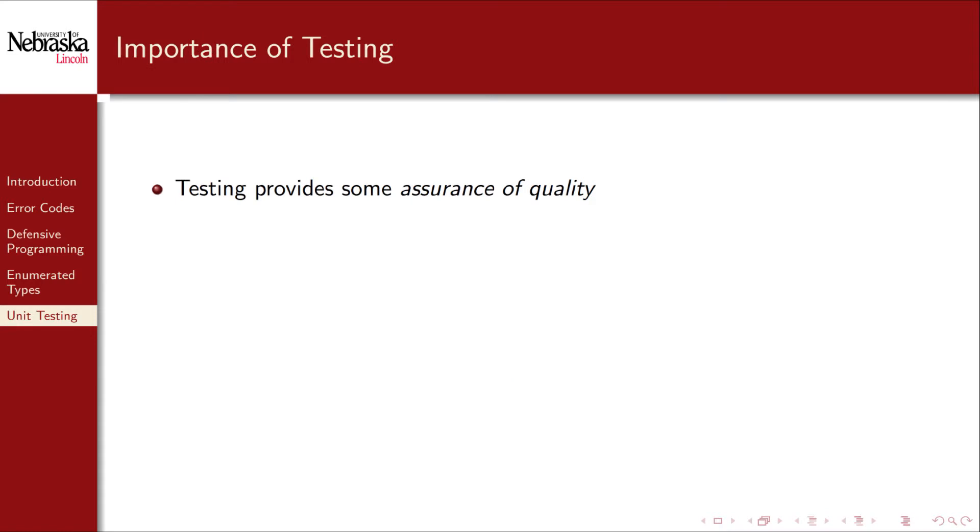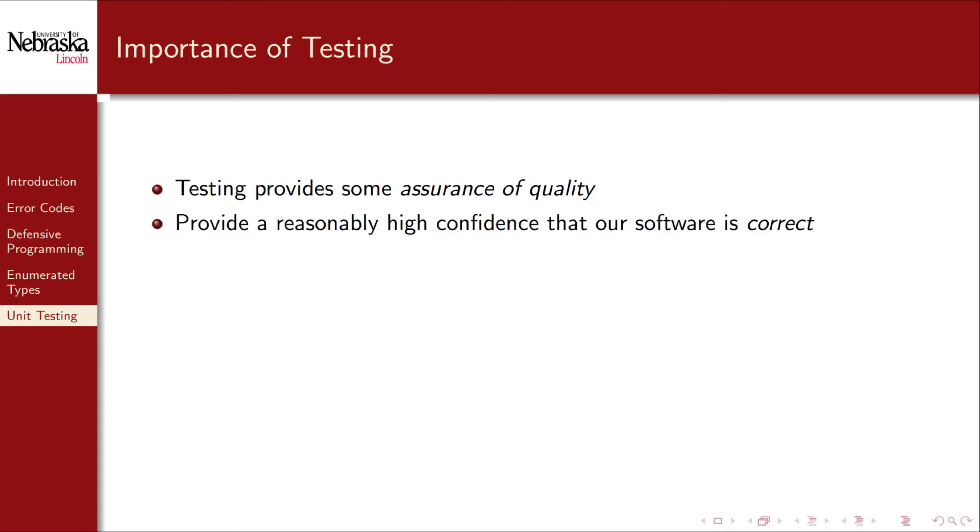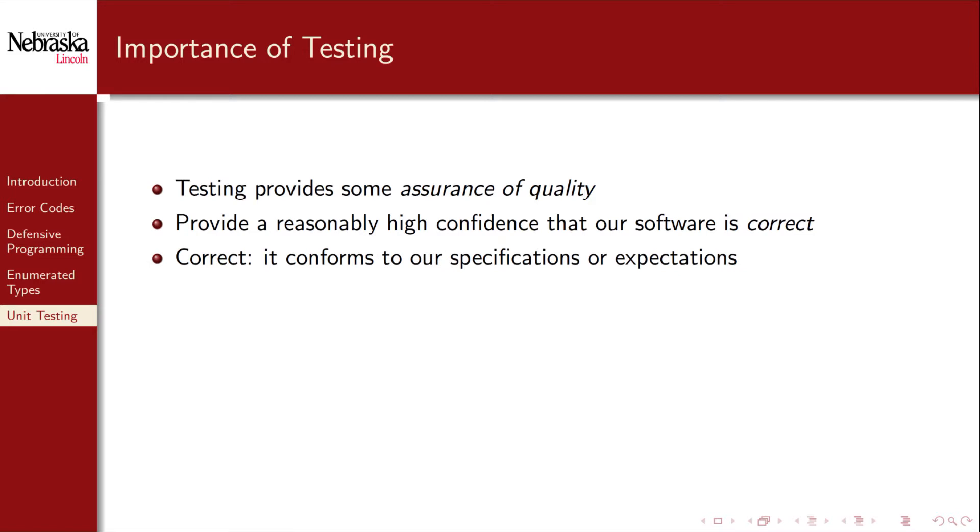Before we demonstrate some concrete examples, let's discuss why testing is important. The reason that we engage in software testing is to provide some assurance of quality. Testing provides a reasonably high confidence that our software is correct, meaning that it conforms to our specifications or expectations.